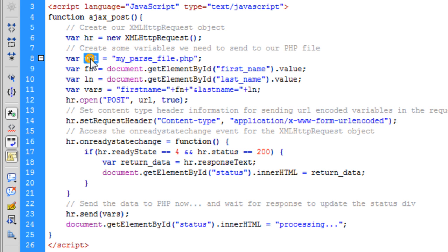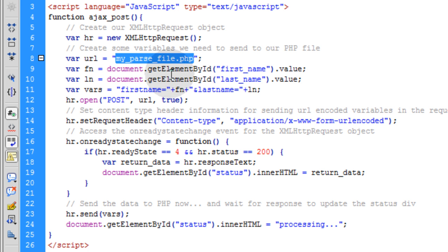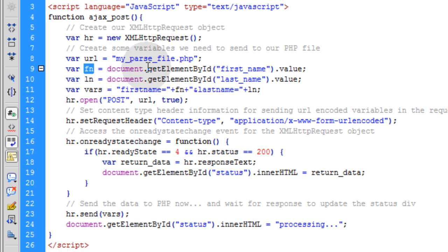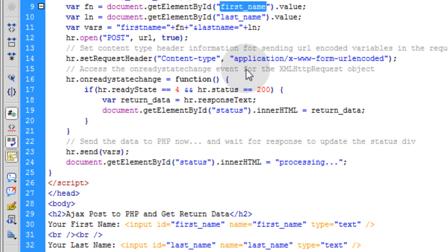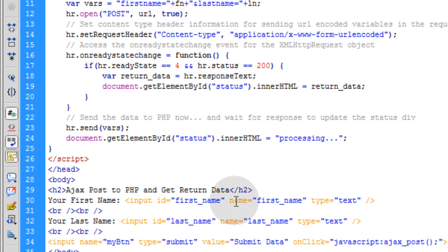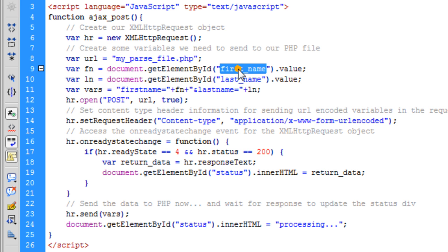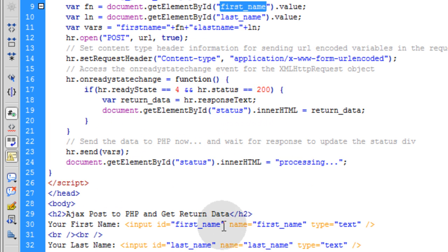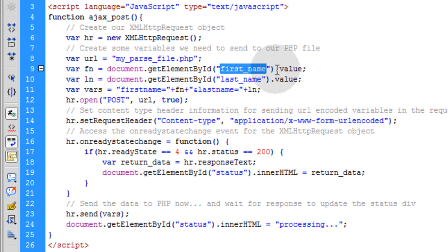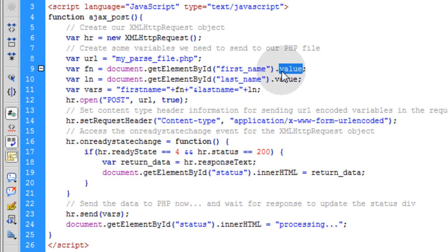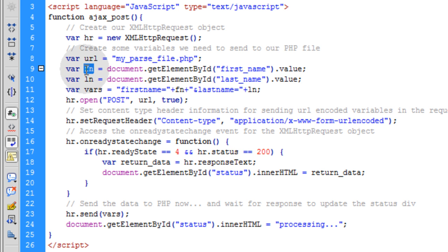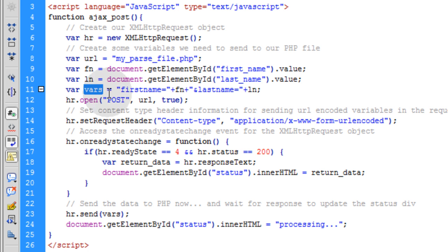Now we create some variables we need to send to our PHP script. First one is URL and that's going to be equal to whatever the name of your PHP parsing script is. The next variable is going to be called FN and that's going to be equal to the first name, whatever the value is in this first name field. The way I accessed that was through document.getElementById and I just claimed the first name field to grab that ID for that field. And then dot value, I'll use the value property for it.